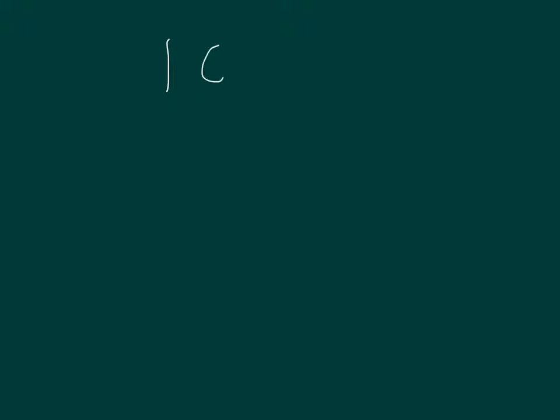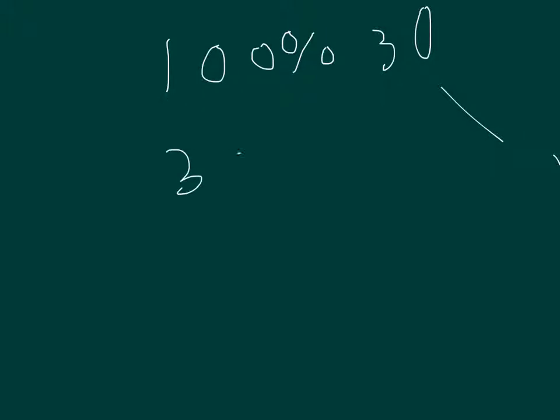If you have 100% of something, 100% of like 30, it definitely equals - oh, don't mind that line - 30. Because 100% of 30 is 30.